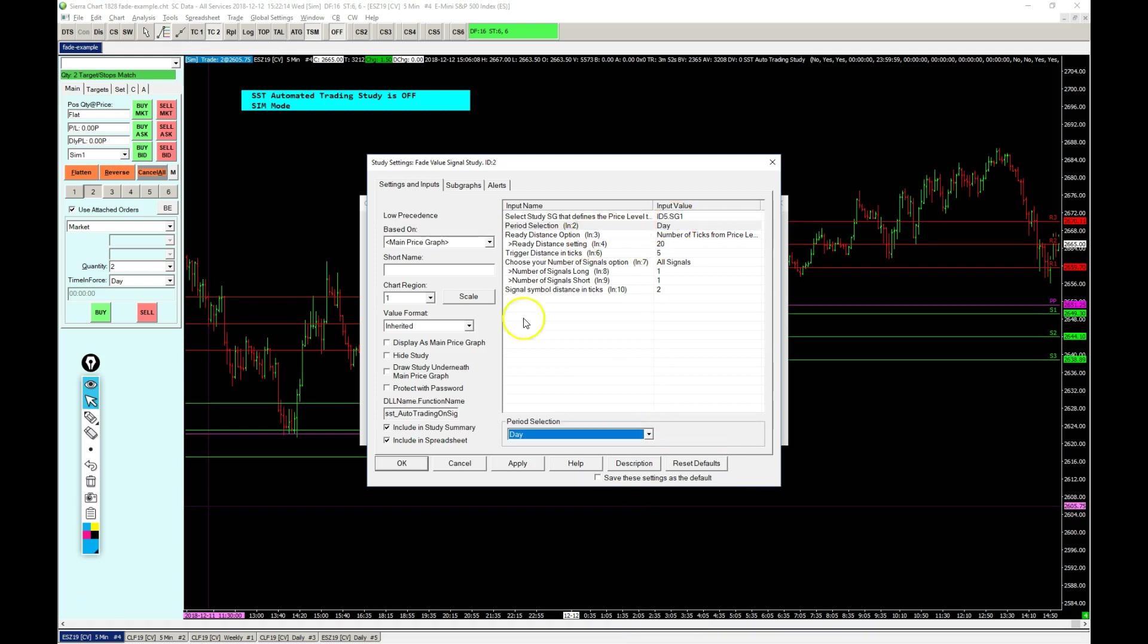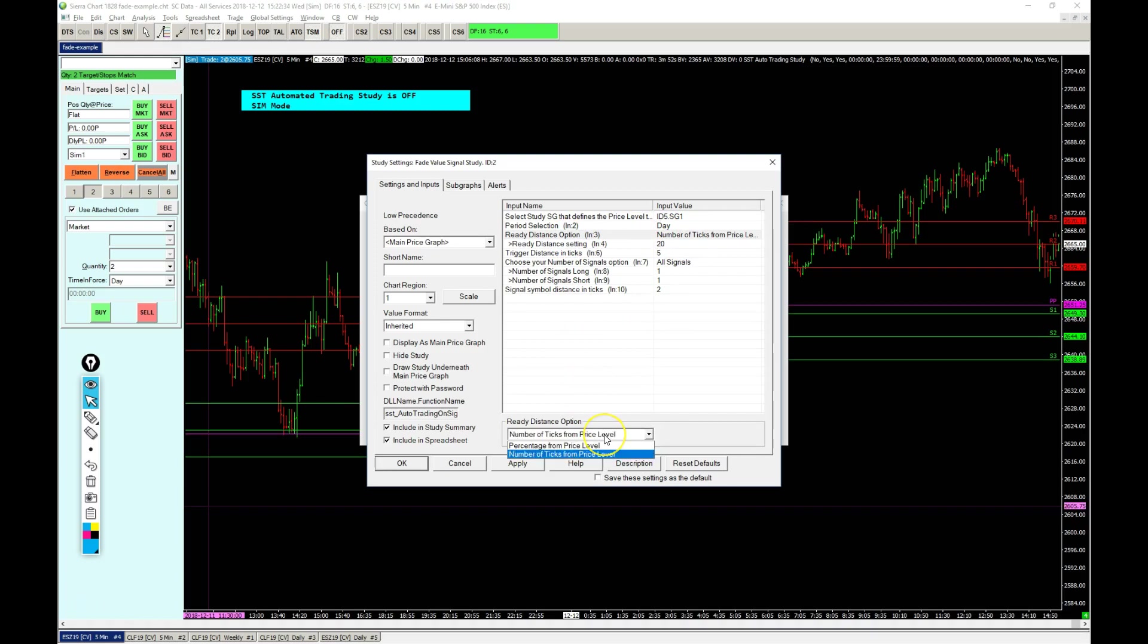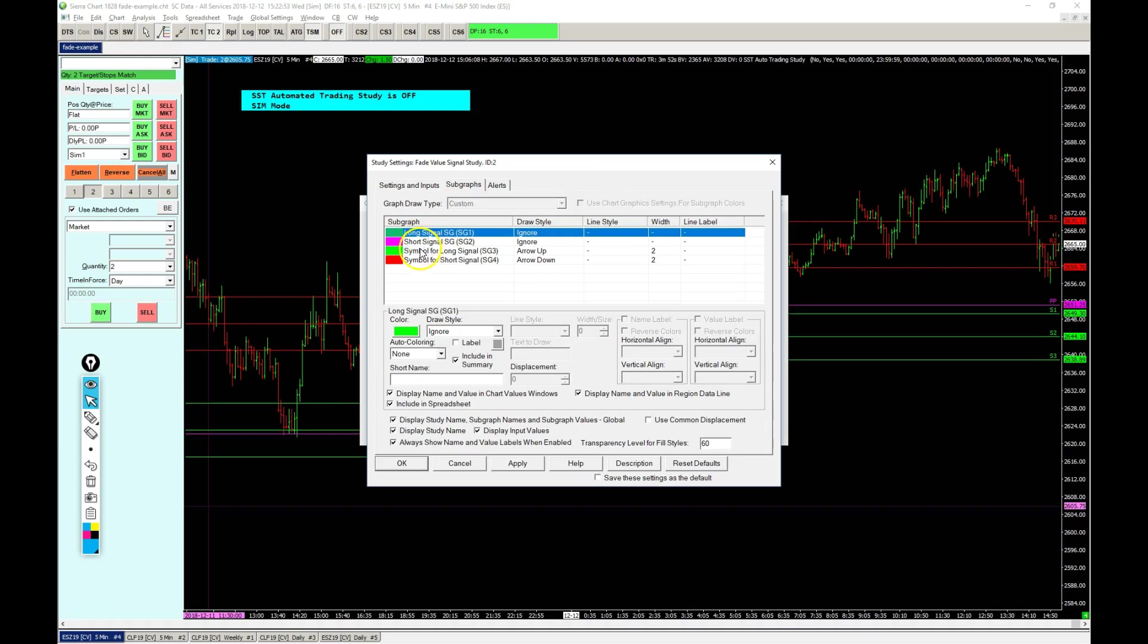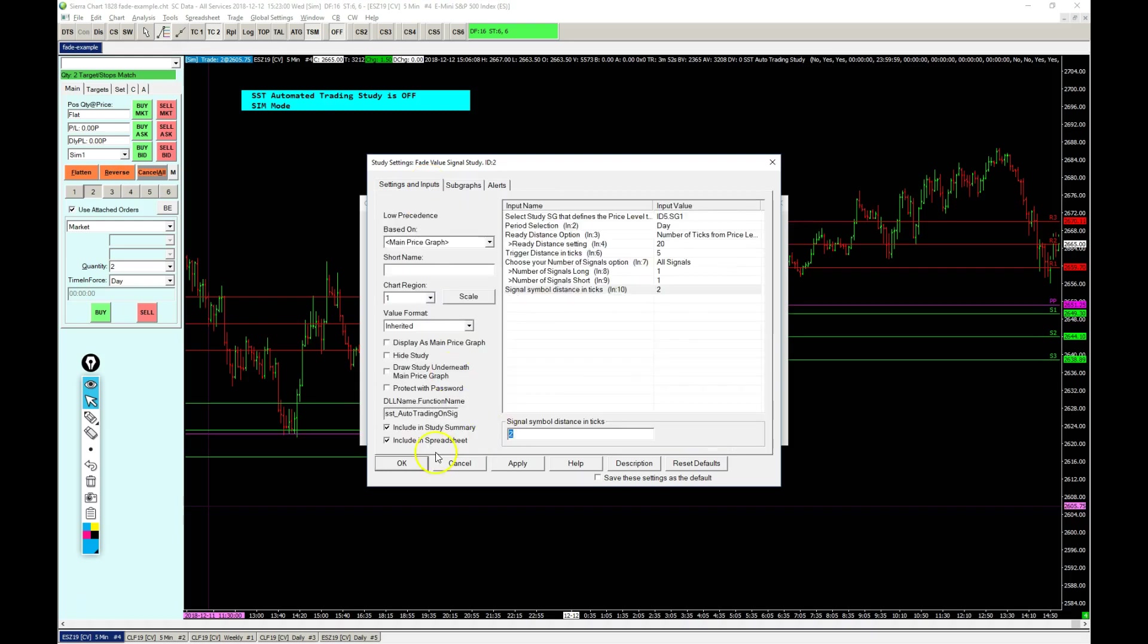This is a price level that's there for a day, so each date starts a new level. You want to make sure you set this correctly. If you use weekly VWAPs for instance, you would set this to weekly, etc. The ready distance I'm going to explain - it can be set by a number of ticks or a percentage. There's also a trigger distance. You can filter if you want to see a certain number of signals, and the symbol distance is the distance in ticks from the high or low of the bar where the symbol will be shown, in this case an arrow up, but you can change these settings.